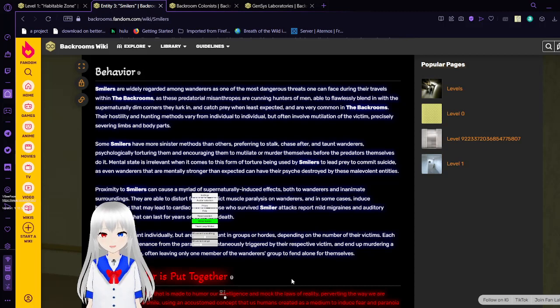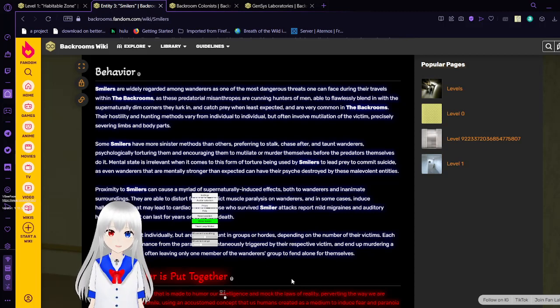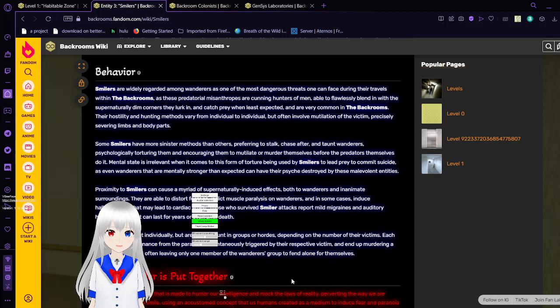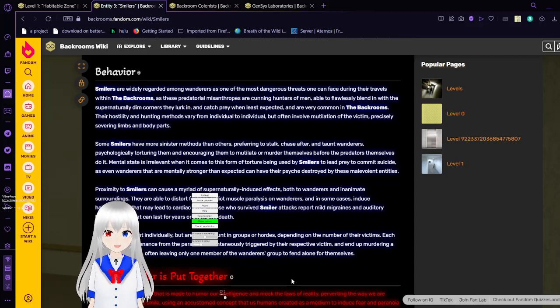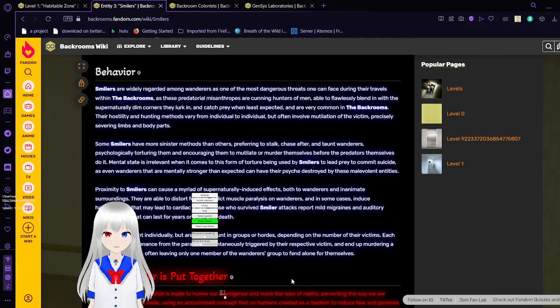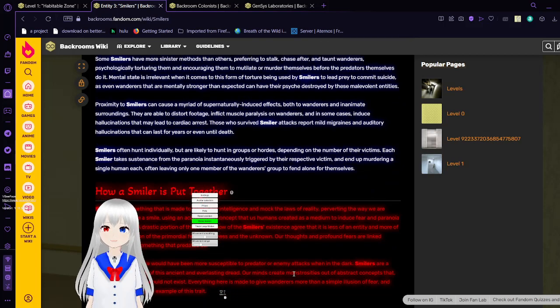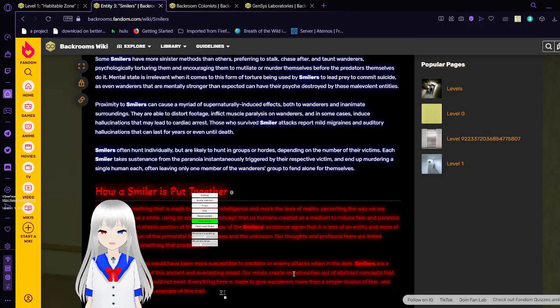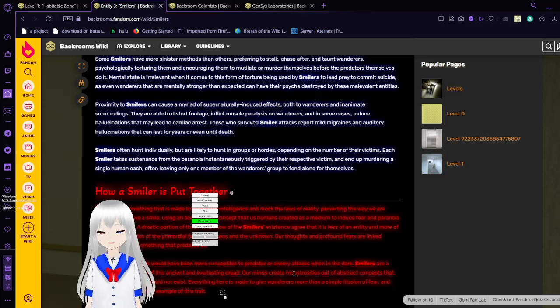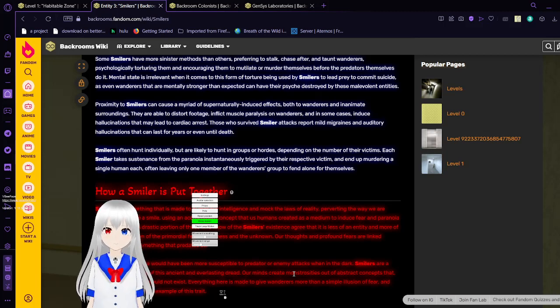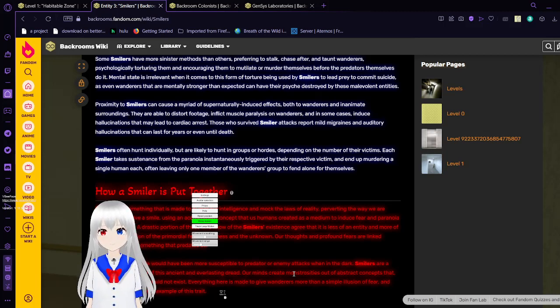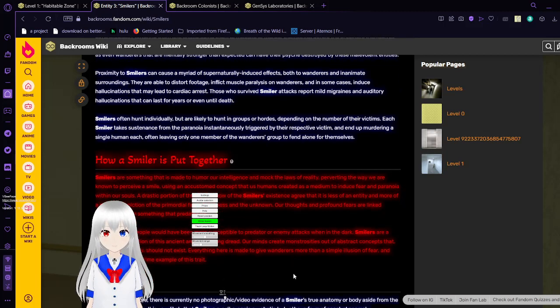Proximity into smilers can cause a myriad of supernaturally induced effects, both to wanderers and inanimate surroundings. They are able to distort footage, inflict muscle paralysis on wanderers, and in some cases induce hallucinations that may lead to cardiac arrest. Those who have survived smilers attacks report mild migraines and auditory hallucinations that can last for years or even until death. Smilers often hunt individually, but are likely to hunt in groups or hordes depending on the number of their victims. Each smiler takes sustenance from the paranoia instinctively triggered by their respective victim and end up murdering a single human each, also leaving only one member of the wanderers groups to fend alone for themselves.